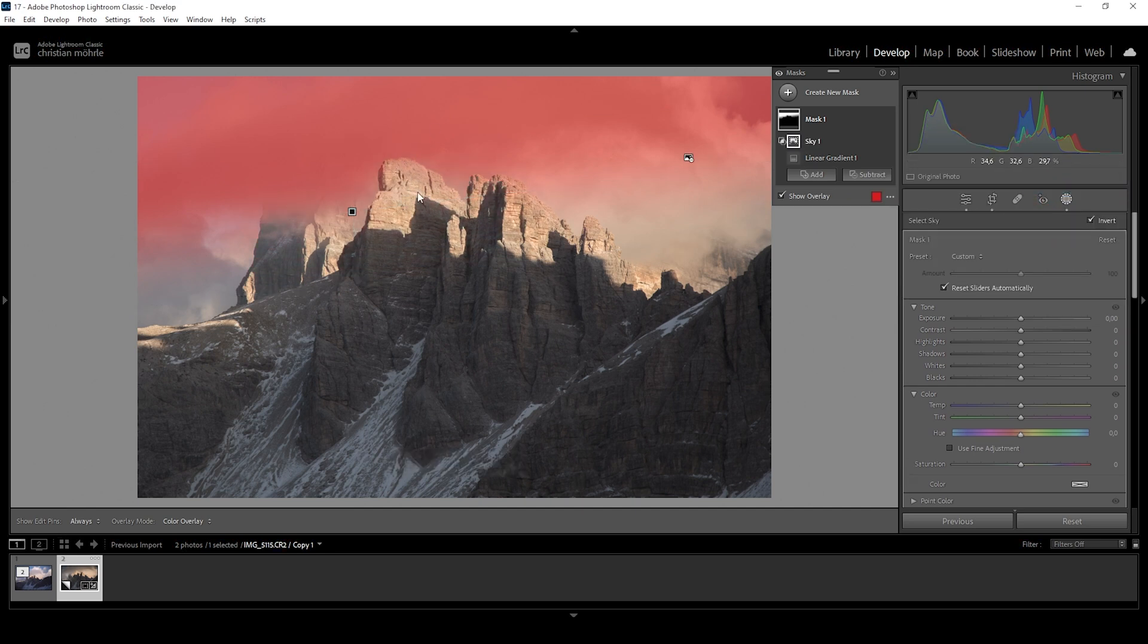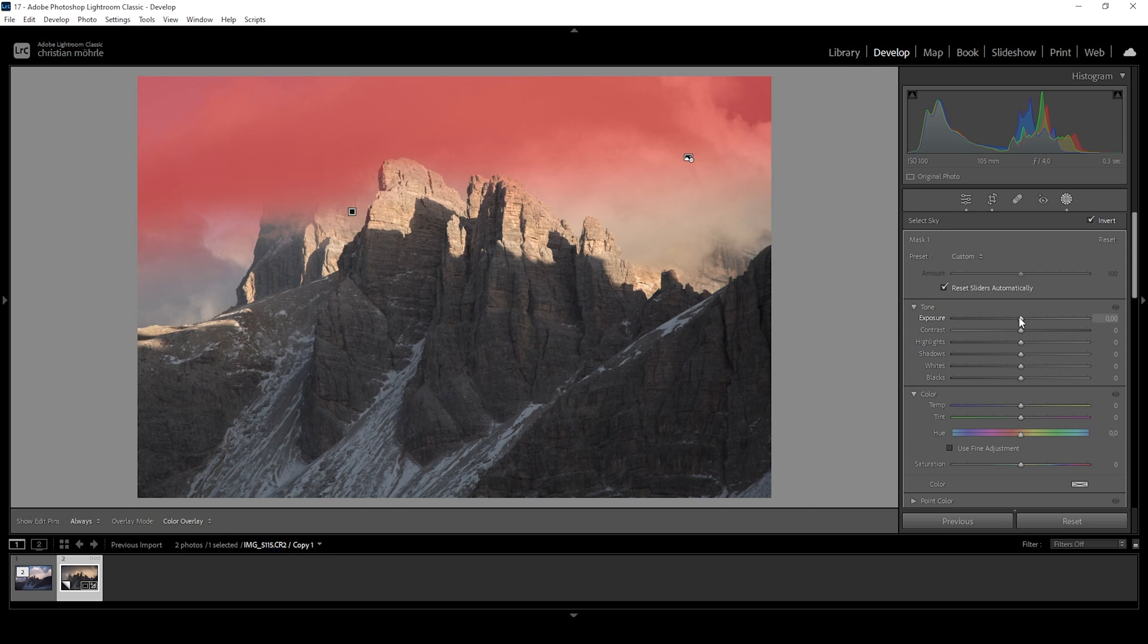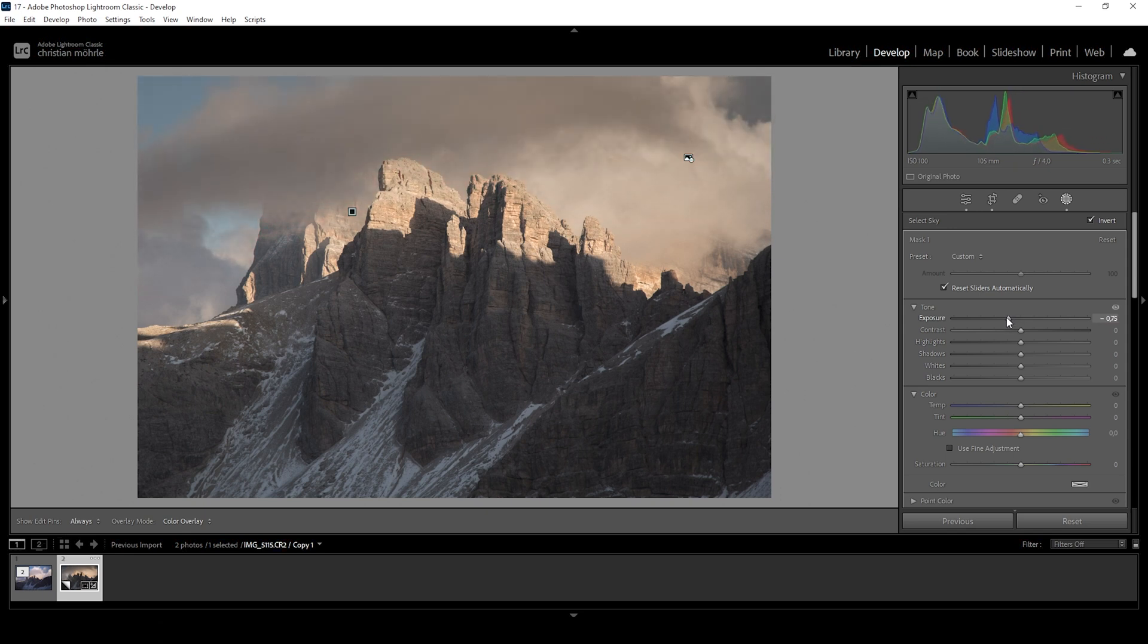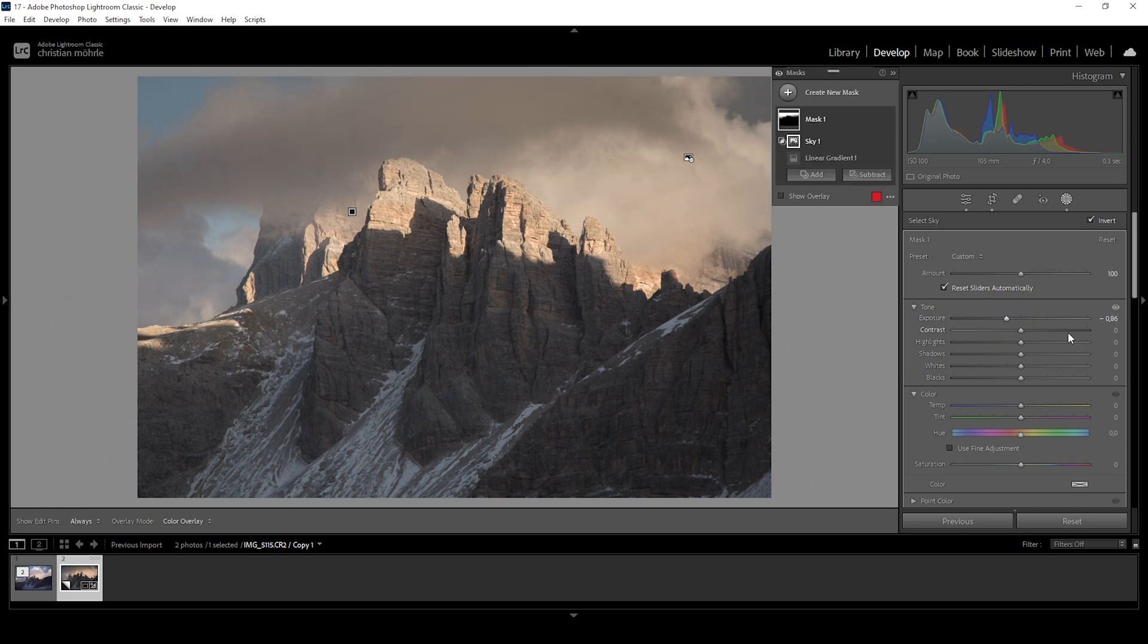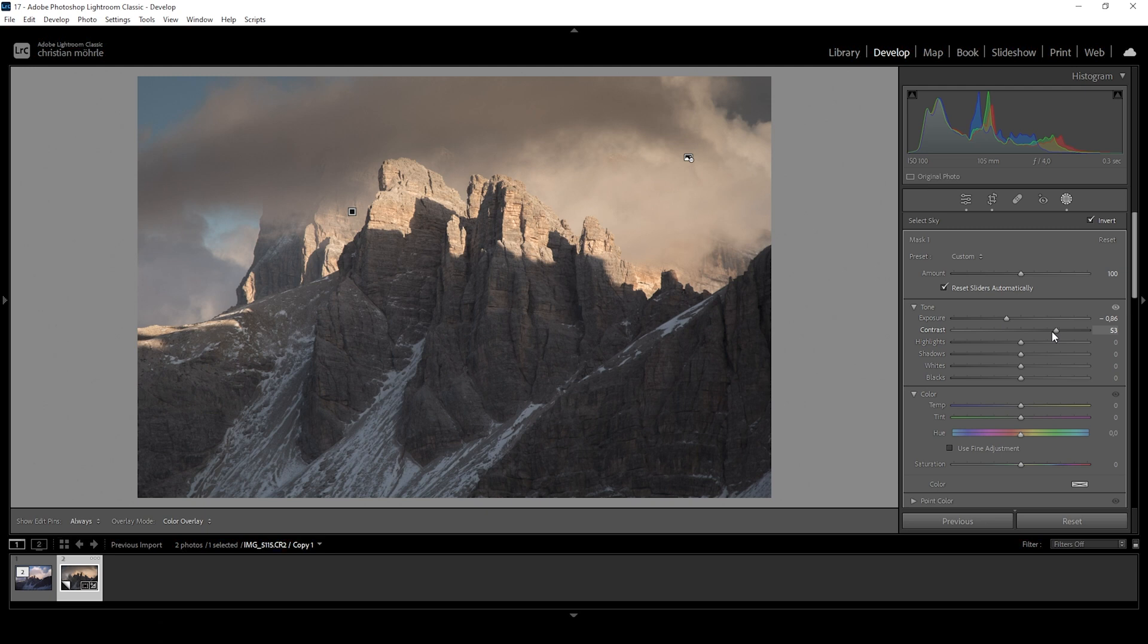This way, we are just subtracting those mountains in the foreground from the linear gradient in the back. And with this out of the way, I'm going to quite dramatically drop the exposure to make the sky in the back darker. Wonderful. I think we could also bring up the contrast, making it a little more dramatic.